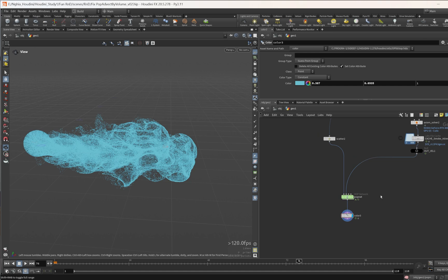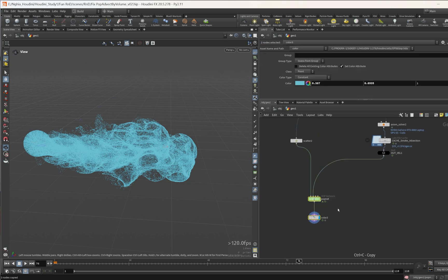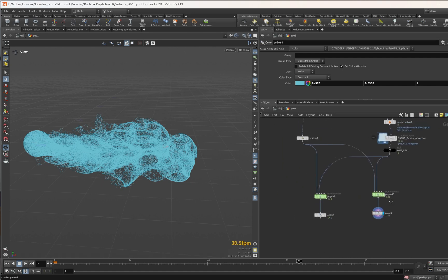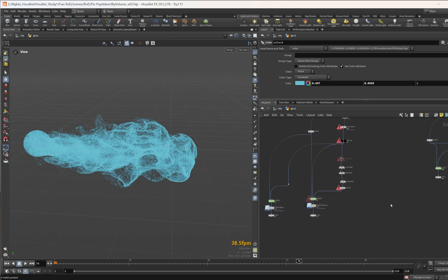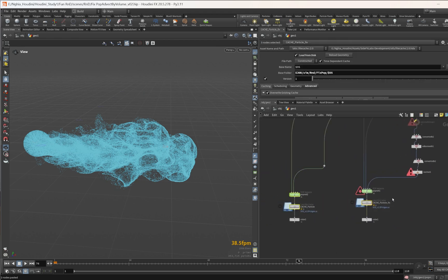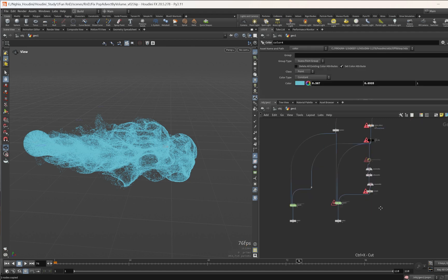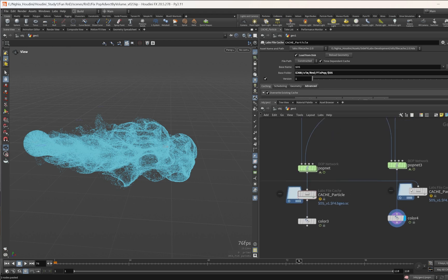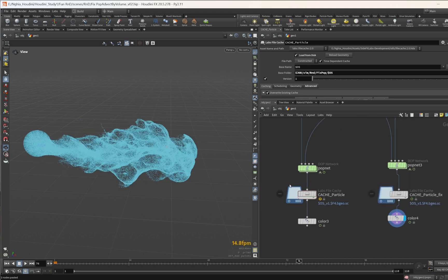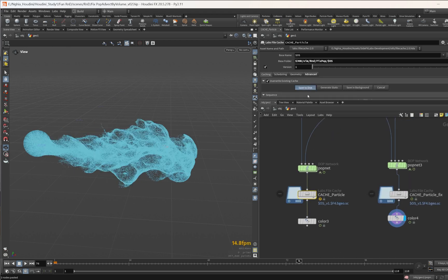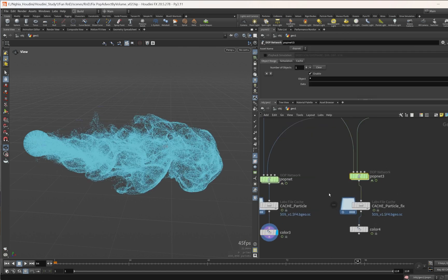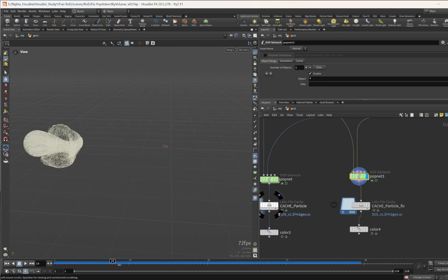Let's get back to Houdini. I'll copy this node and paste it to the side so we can have two setups to easily compare them. Let's copy this file cache too so we can see the result in real time. Let's cache this — save to disk — so we can see the pop sim in real time.